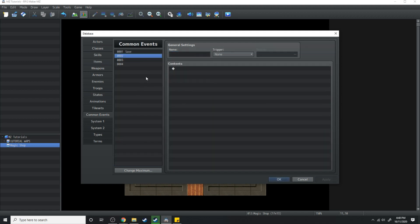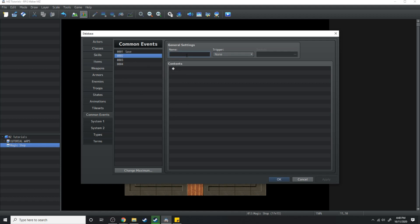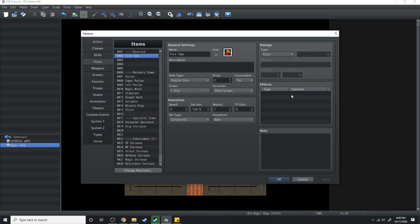Then we're gonna go over to common events and under common event number two we're going to write that as Learn Fire. Now just hit apply for now we'll go back over to the item.